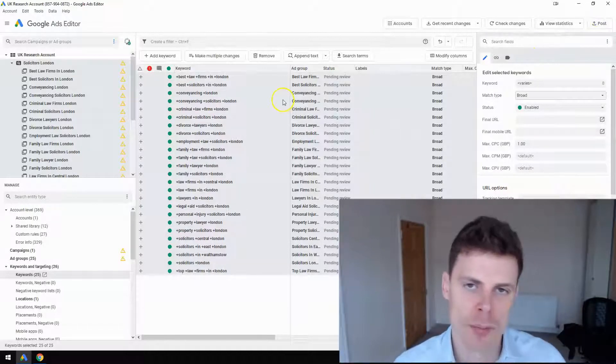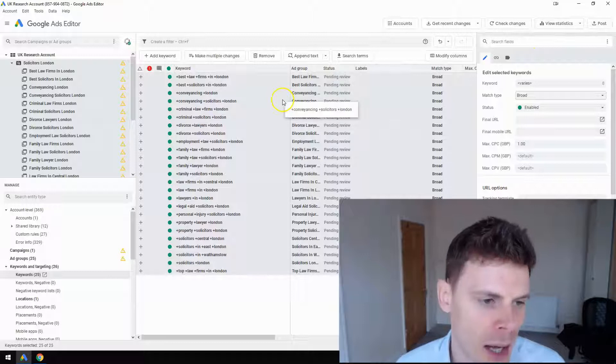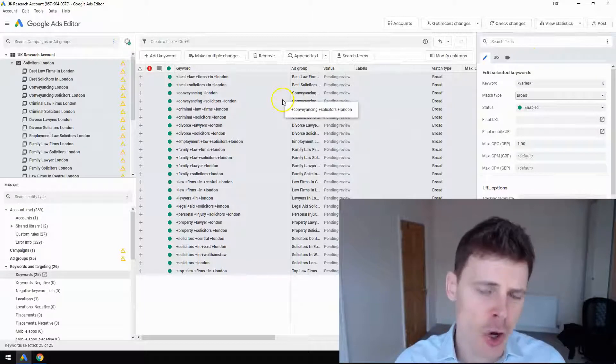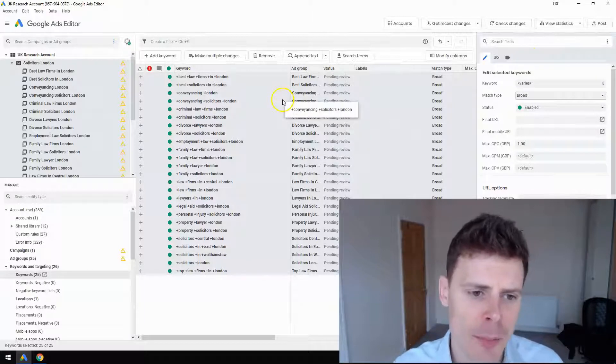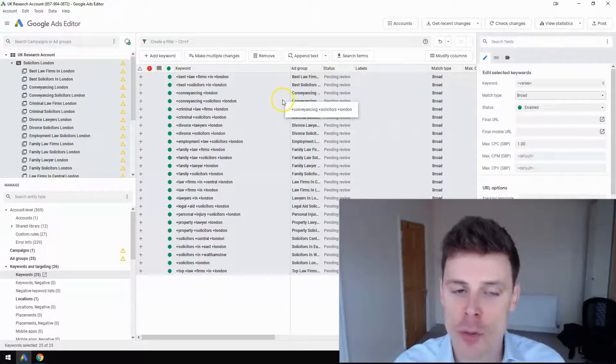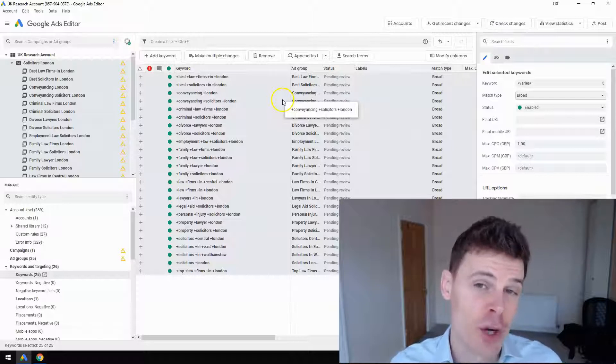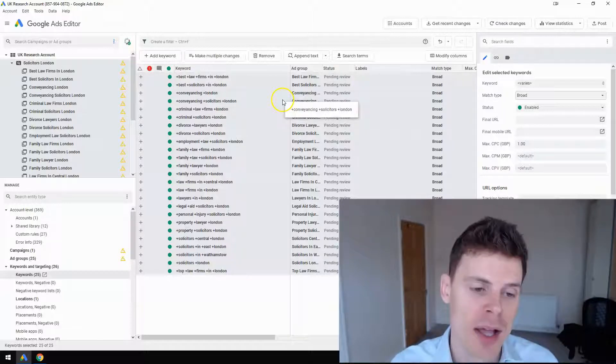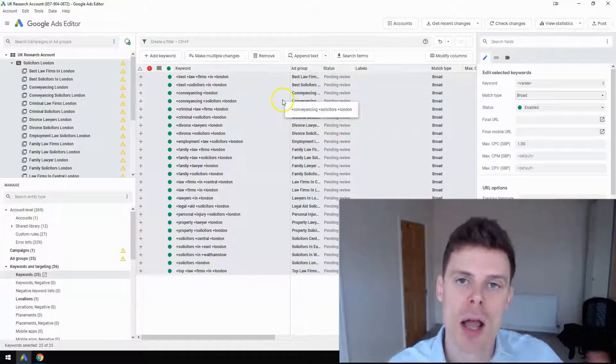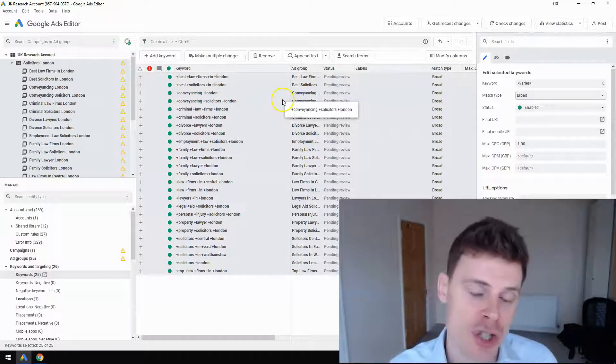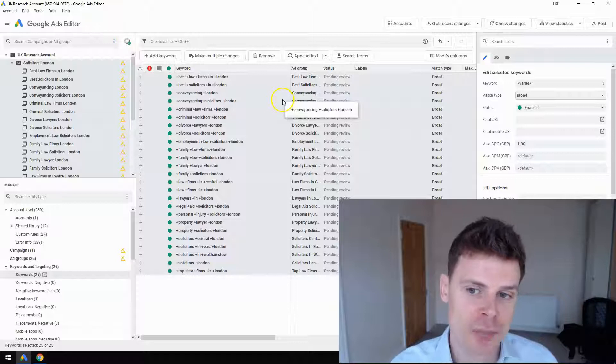Post those to your account and it'll update. Hopefully this has been very informative, and this quick and easy process will save you a lot of time in making bulk changes to your keywords and updating them to broad match modifier.